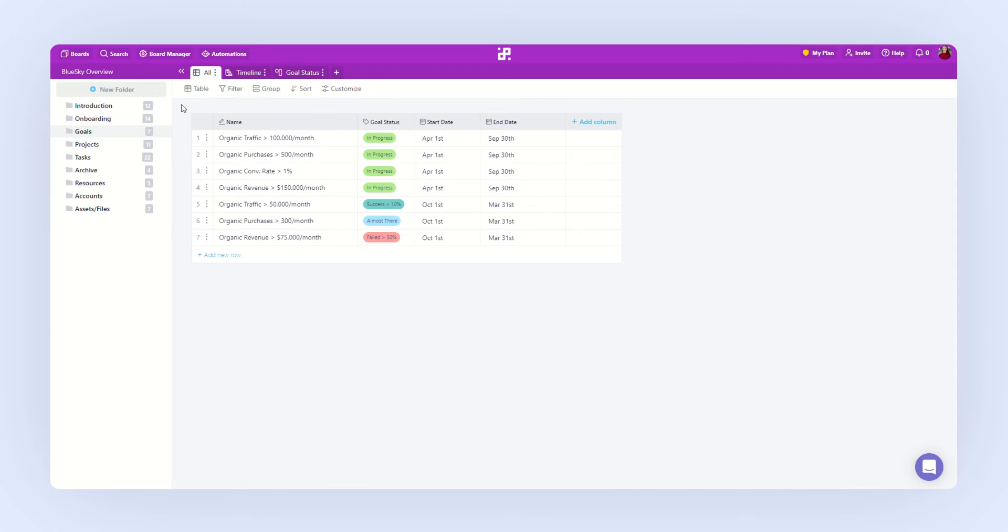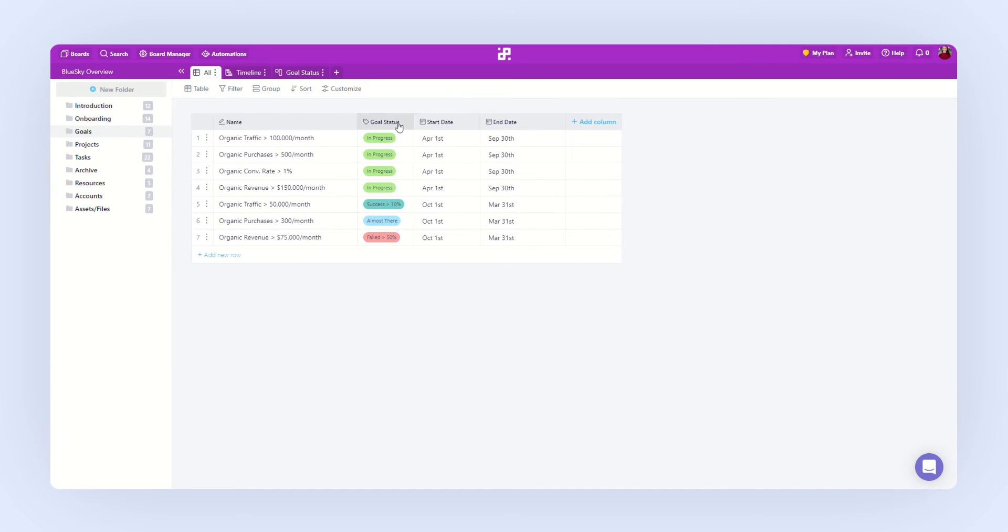Here we are. This is a board in Infinity. It's divided into three sections. On the left, you'll be able to see the folders. In the center, you'll be able to view and edit your items. And at the top, you'll see tabs and customization options.